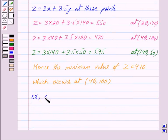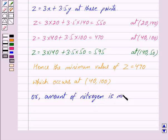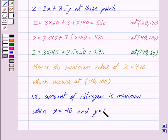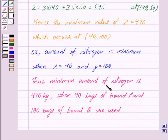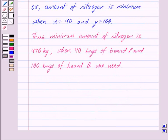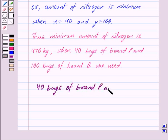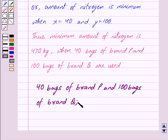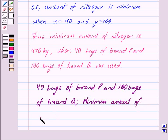The amount of nitrogen is minimum when X equals 40 and Y equals 100. Thus the minimum amount of nitrogen is 470 kilograms when 40 bags of brand P and 100 bags of brand Q are used. Our answer is 40 bags of brand P and 100 bags of brand Q, and the minimum amount of nitrogen is equal to 470 kilograms.